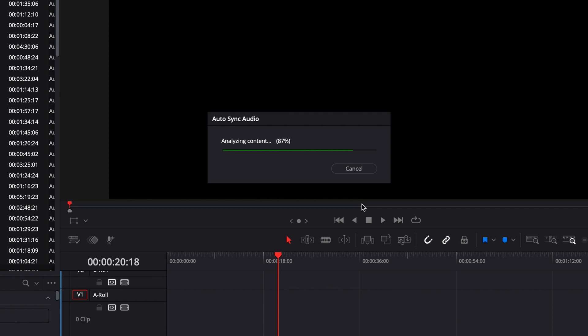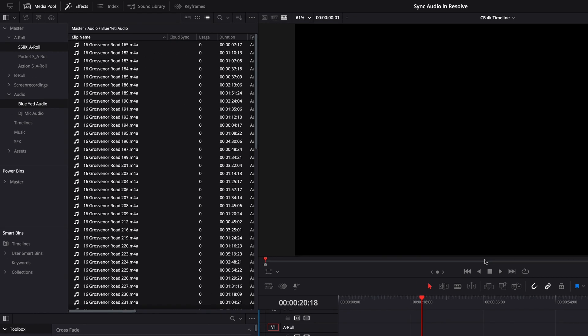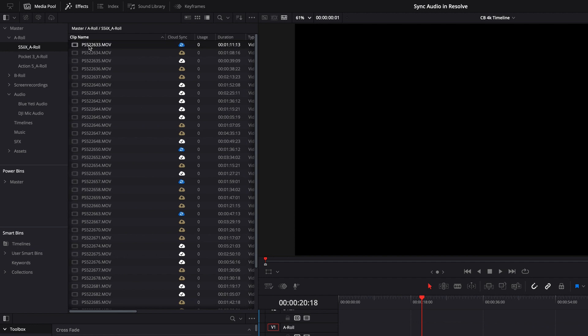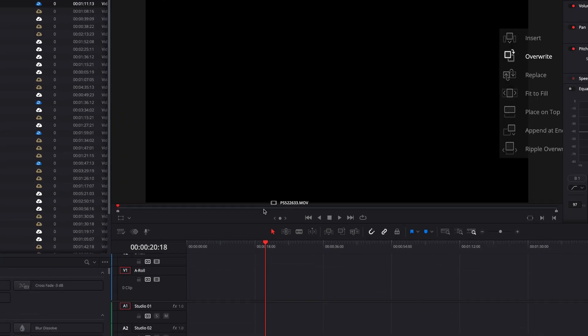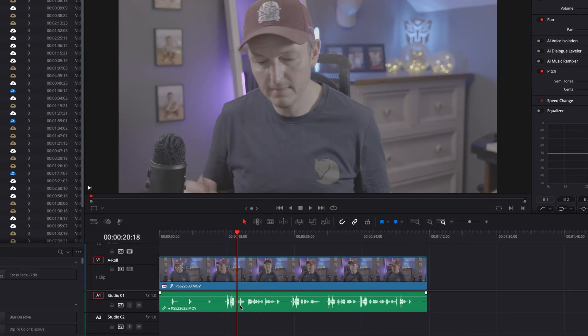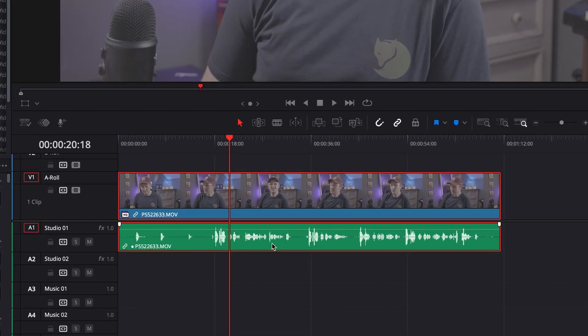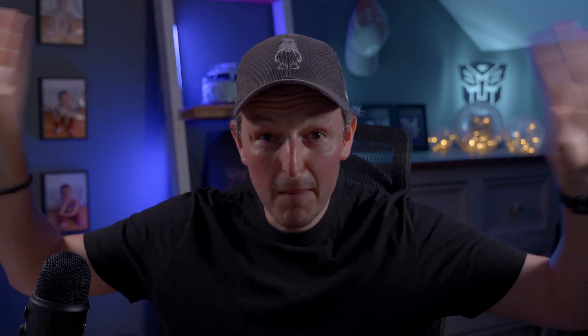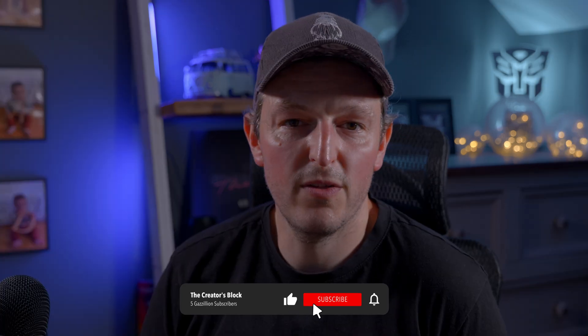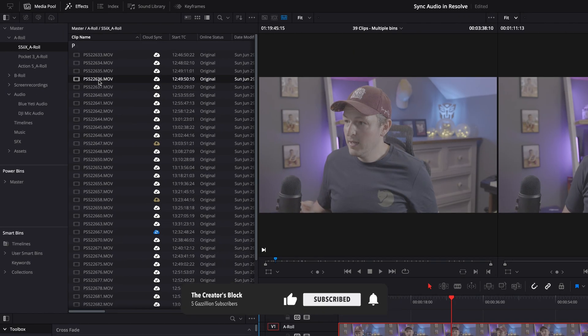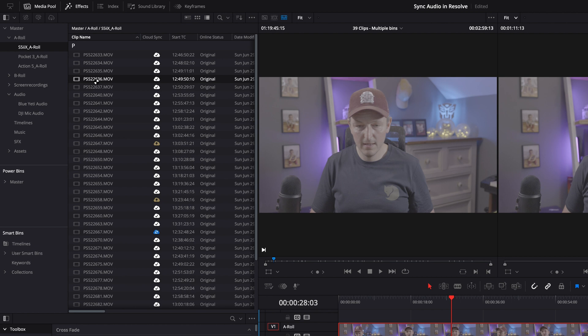Then hit sync. And once it's done, I can drag any of the video files into the timeline. And as you can see, I've got one audio track — which is my decent external audio — perfectly synced with the video. Boom. Honestly, mind blown. And if that's not worth a thumbs up, I don't know what is.